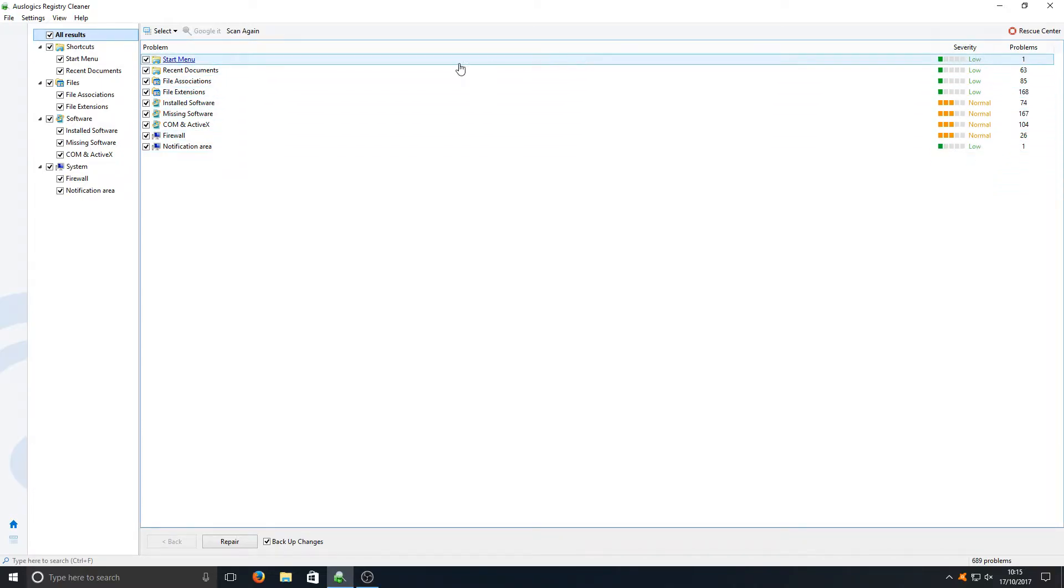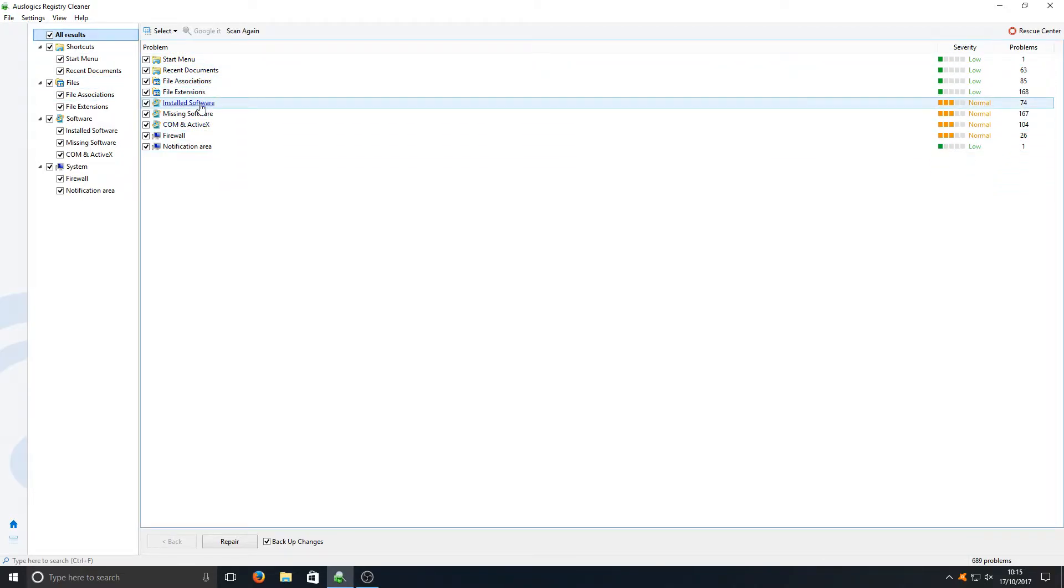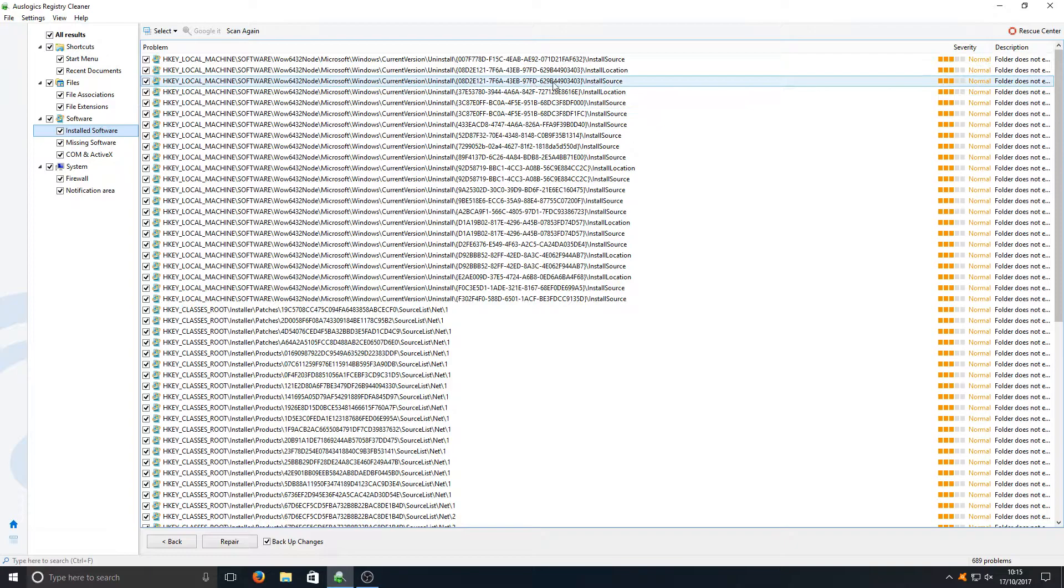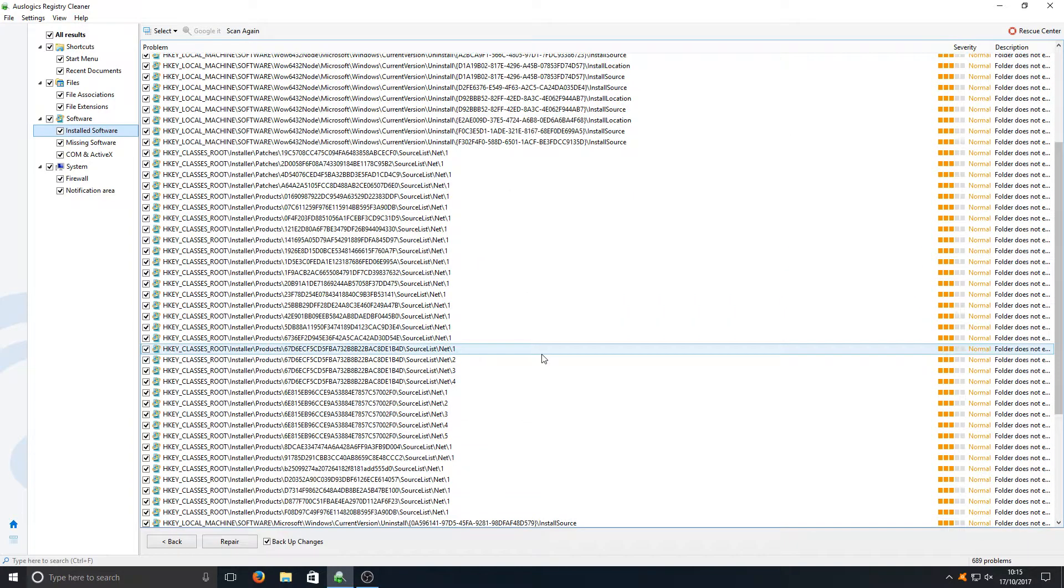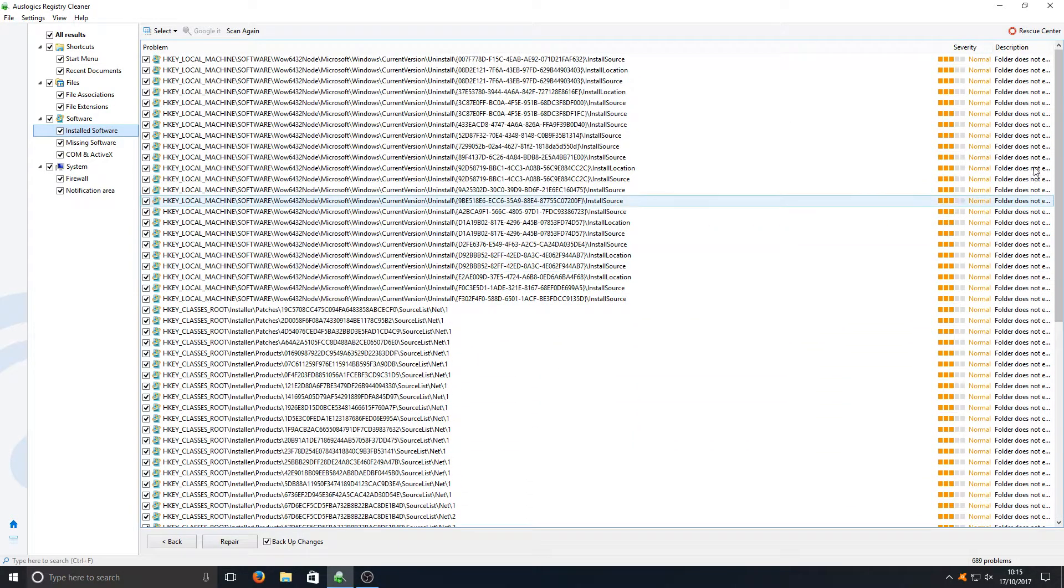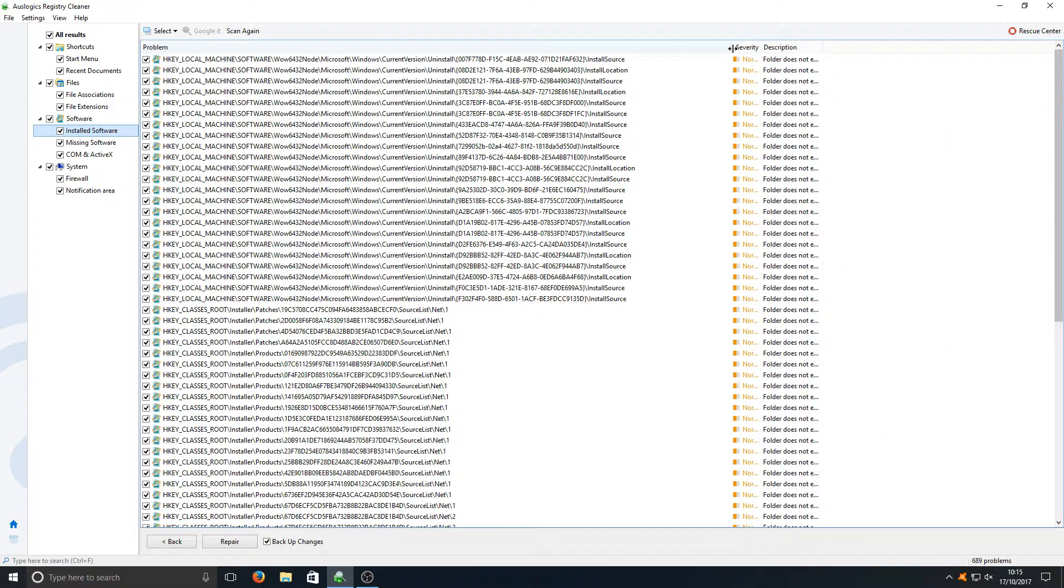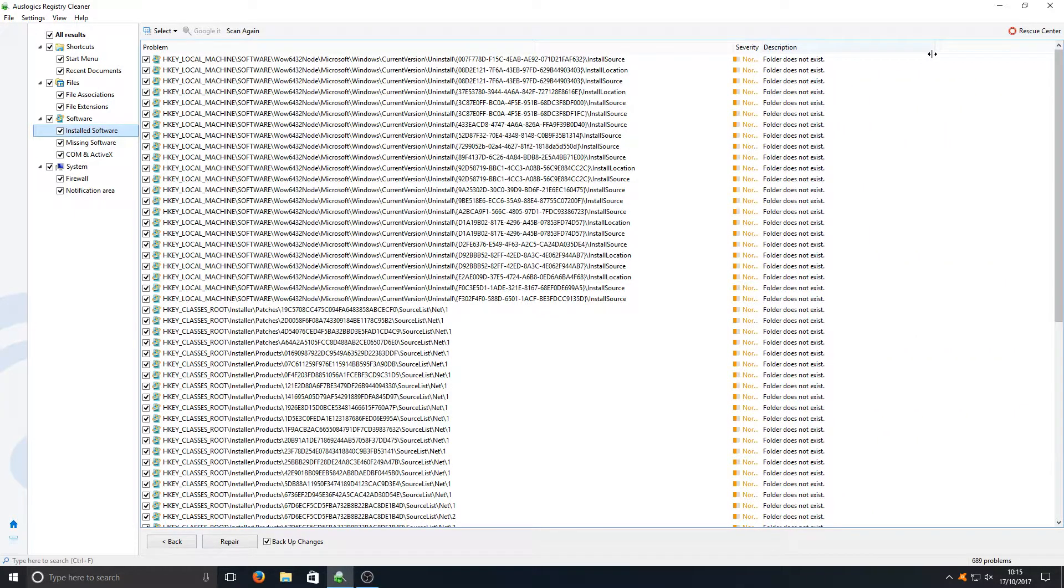If we click on the actual folder it lists all the registries as we can see there, and it gives us a nice little description on the right hand side as well. If we just bring that over, folder does not exist.